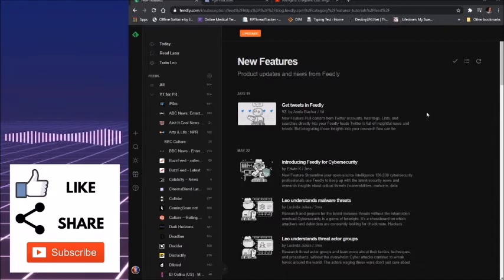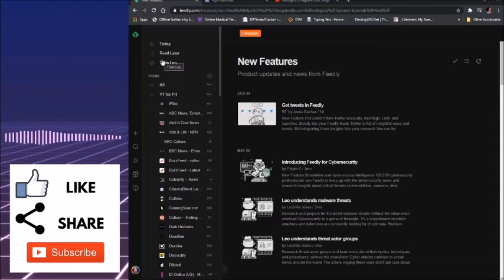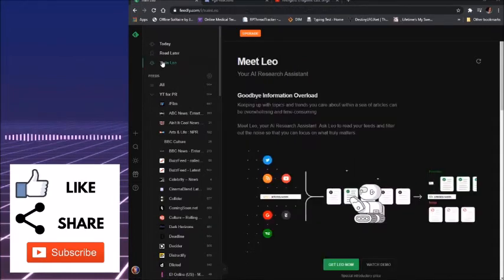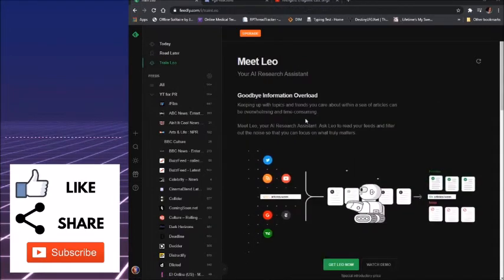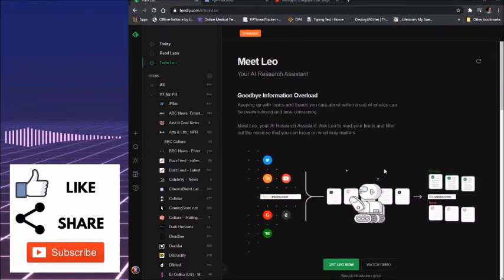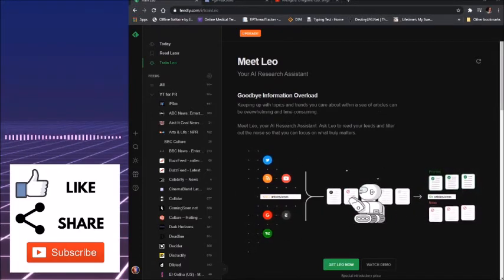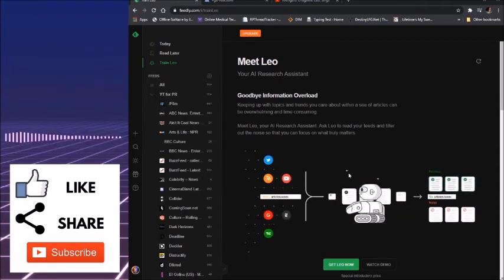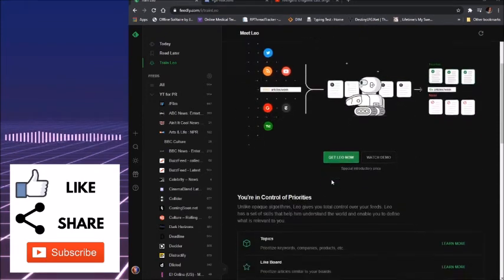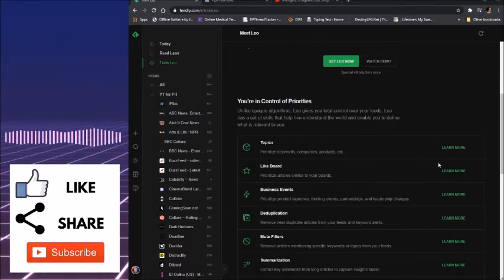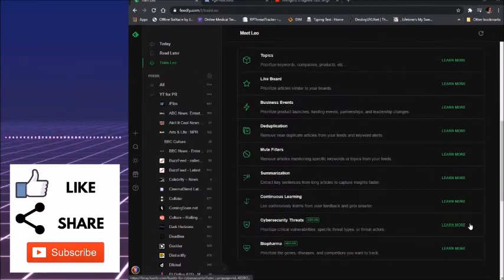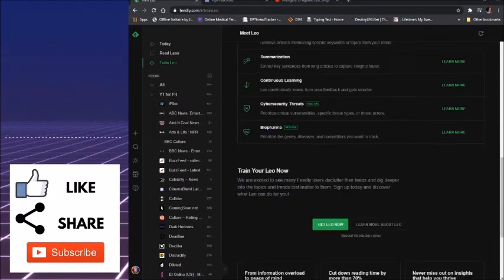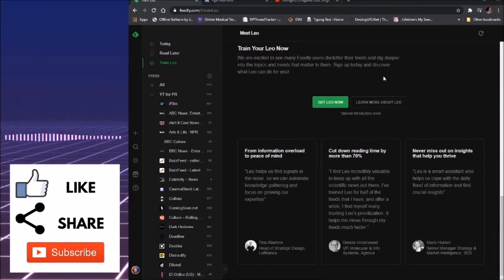We have Feedly for cyber security. And Leo, as I said, will help you really filter out everything, which will come up here. Say goodbye to information overload. So it will look for the kind of content you are looking for. You can watch the demo, get Leo now. Like you are in control of your priorities, summarizations, cyber security threats. It's got a bunch of things, which I think you should consider checking this out.